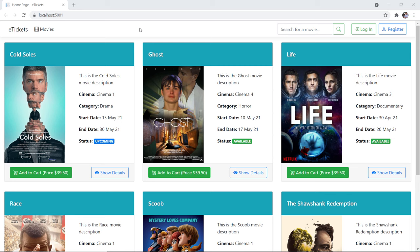Hi everyone and welcome to this part. This is a demo of what you are going to build next step by step. This is an e-commerce application used to buy online tickets for movies from different cinemas.